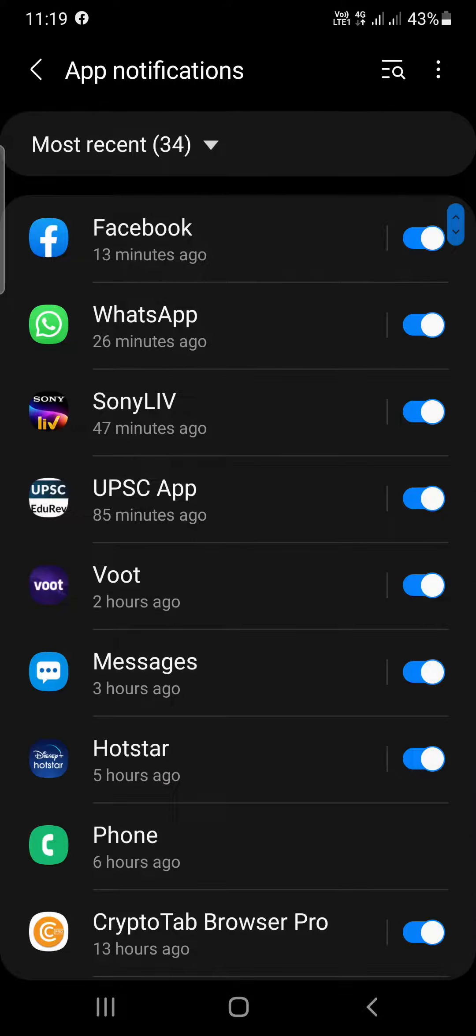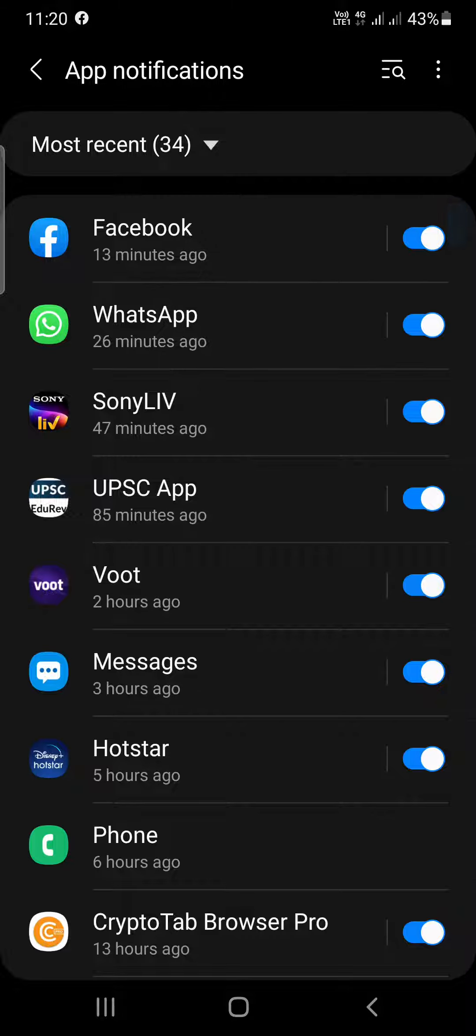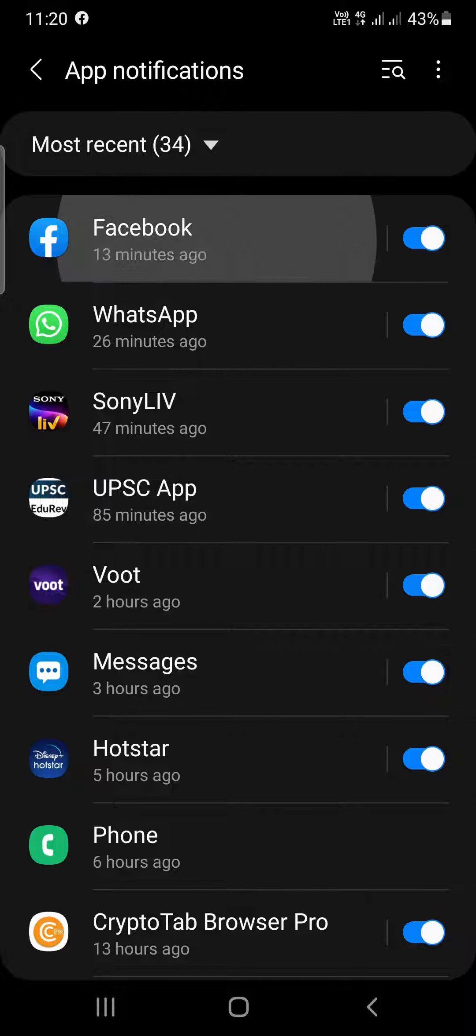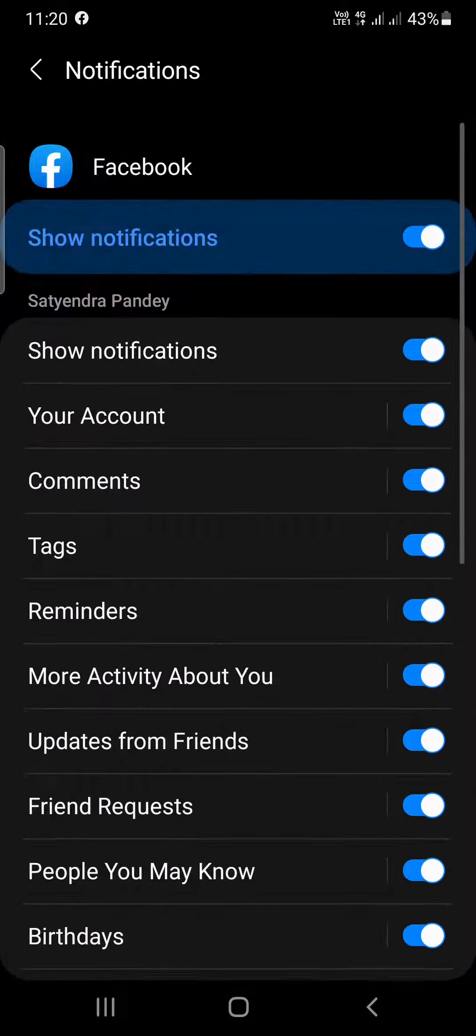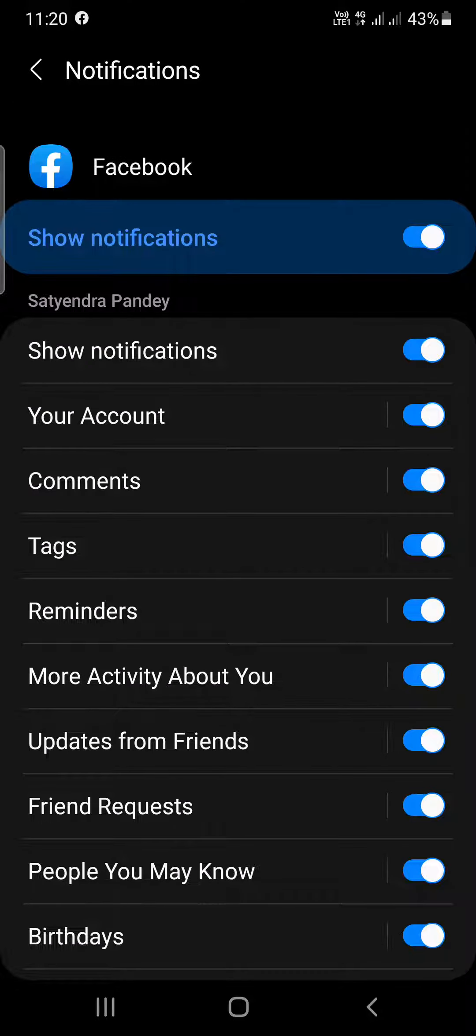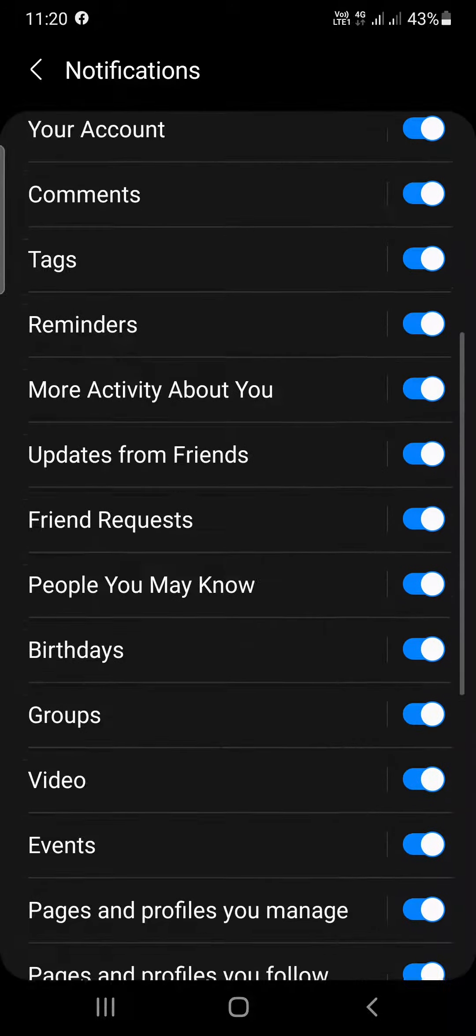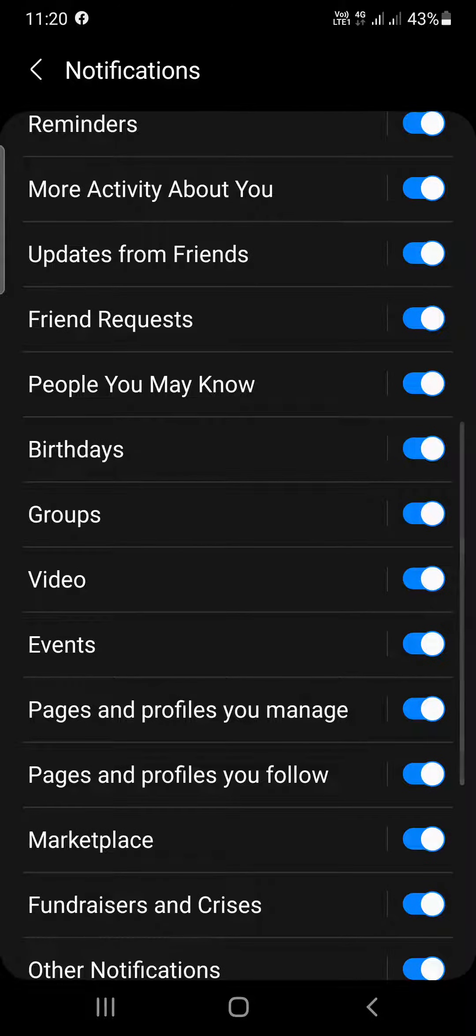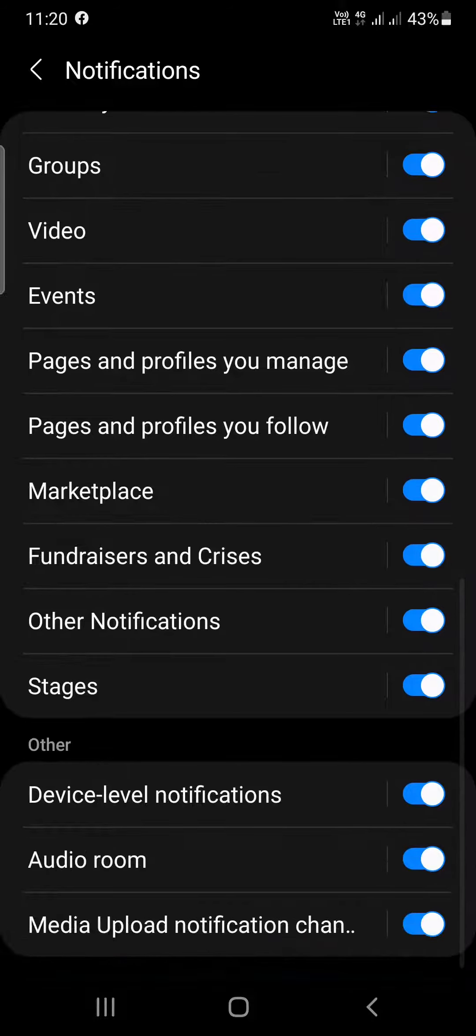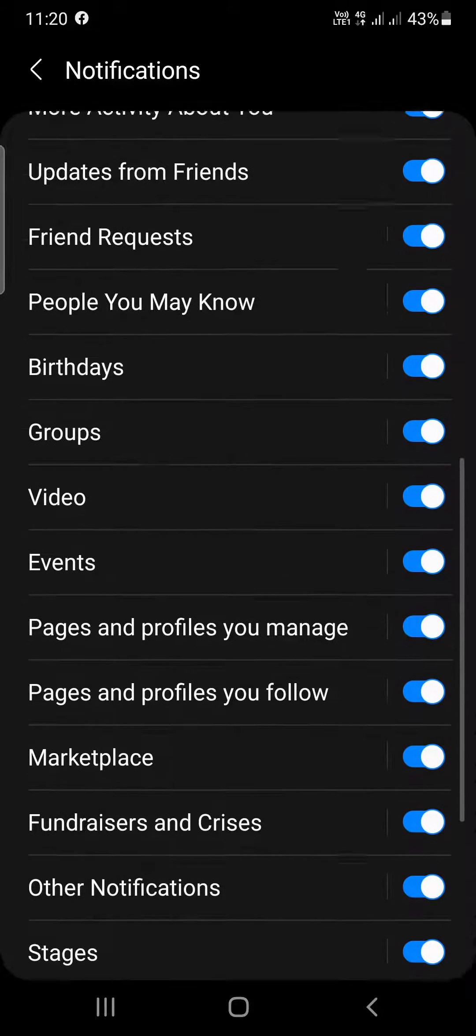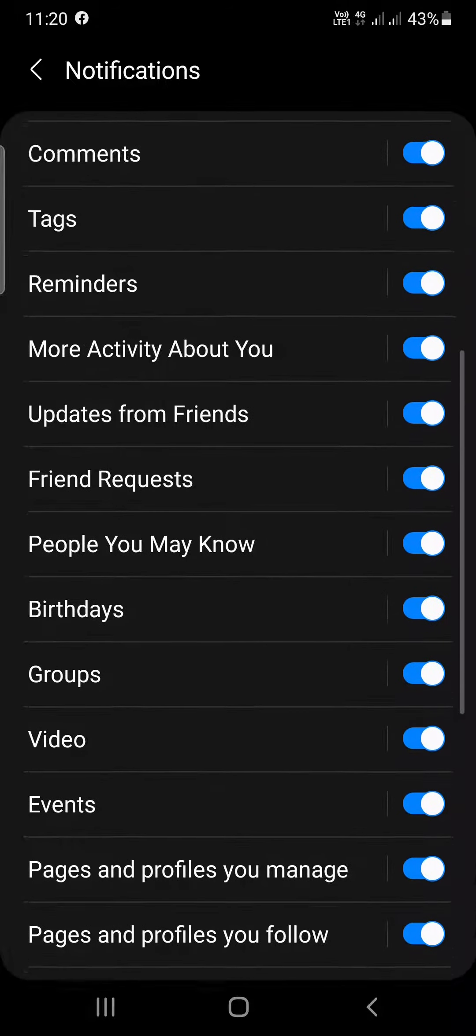Under Recently Sent, you need to find Facebook. I am getting notifications from Facebook, that's why it's at the top. Simply tap on Facebook here. Now you can see all kinds of notifications that you are getting: your account, comments, tags, reminders, and all that, updates from friends.